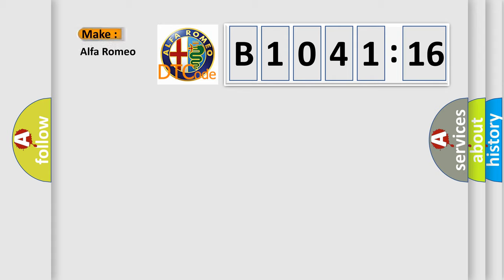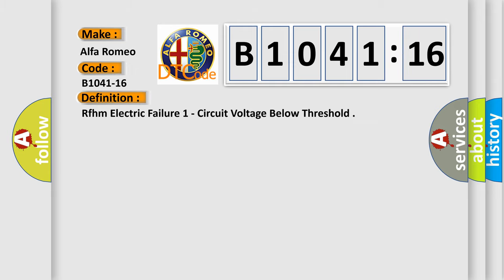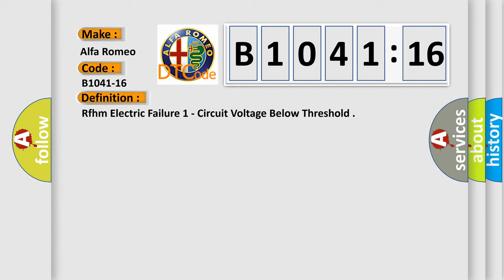So, what does the diagnostic trouble code B1041-16 interpret specifically for Alfa Romeo car manufacturers? The basic definition is RFHM electric failure one circuit voltage low threshold.